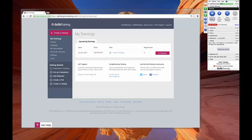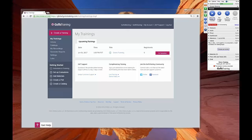You can even split up your attendees into smaller groups called breakouts for separate discussions or activities. Before you can share these activities with your attendees, it's necessary that you link your Google Drive account with your GoToTraining account.